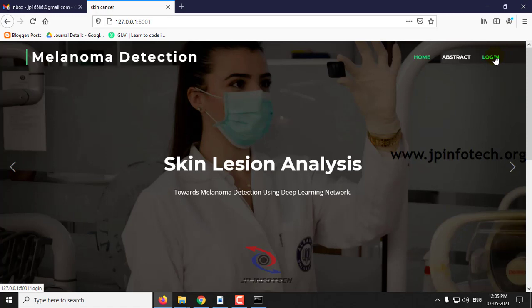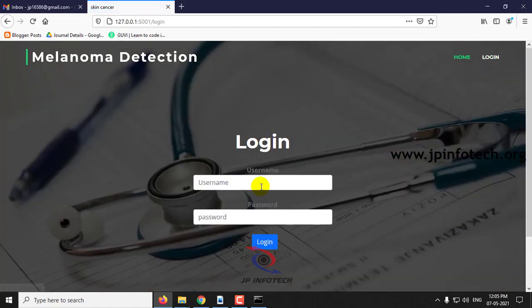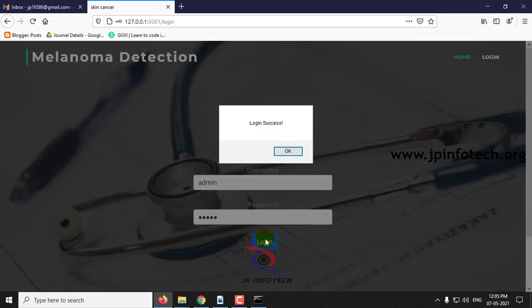Click login. This is a static login with a static username and password — admin — and click login.